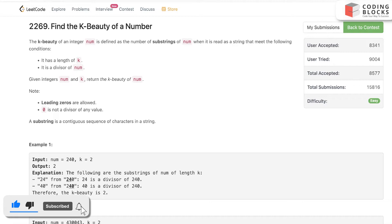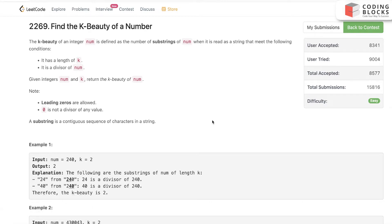Simply, we will just make use of the sliding window pattern that we have discussed and that will be our answer. Let's see the test case: if num equals 240 and k equals 2, our output becomes 2.